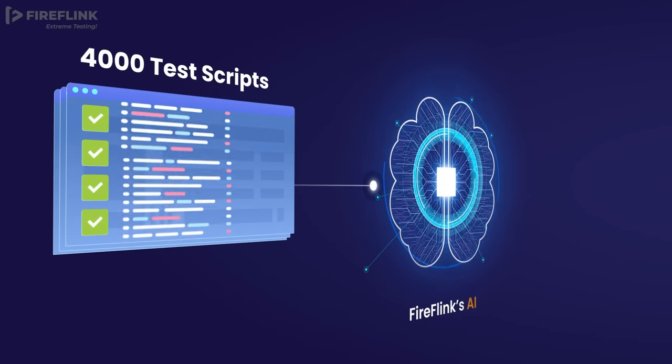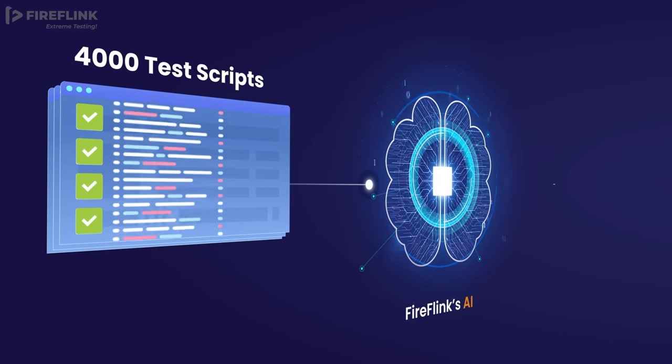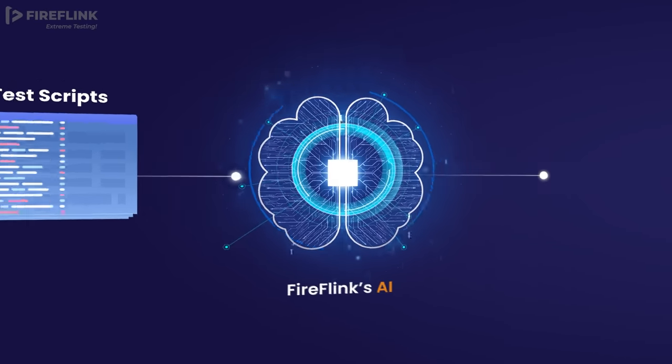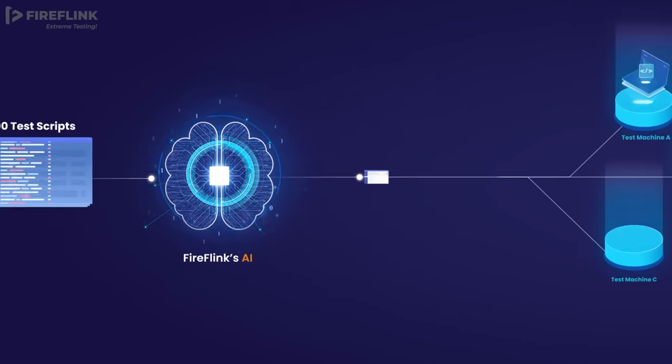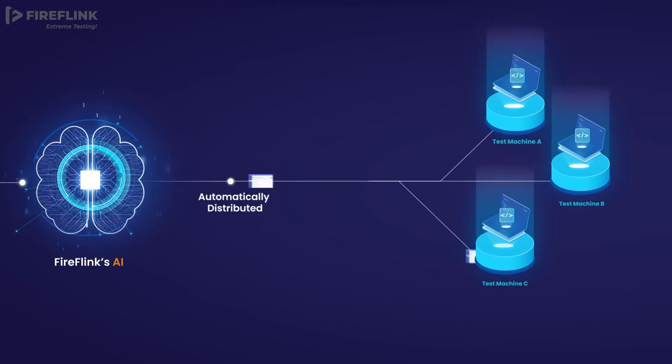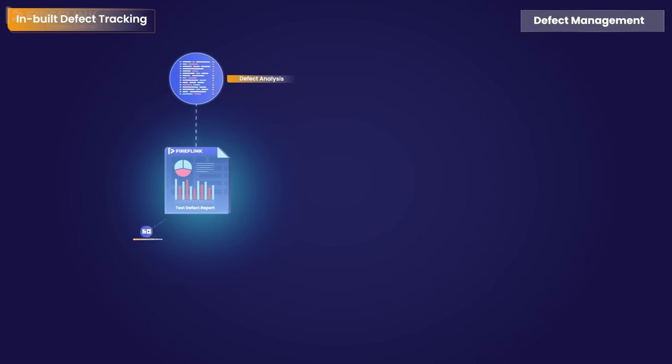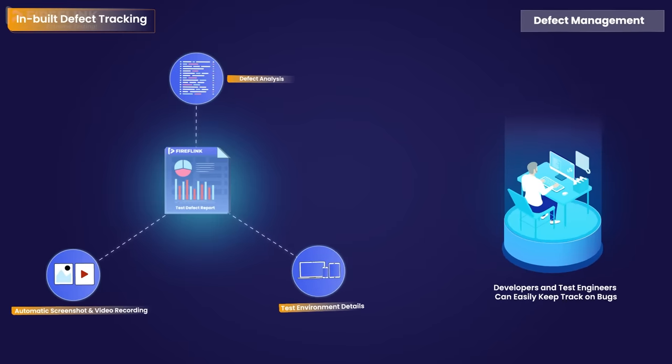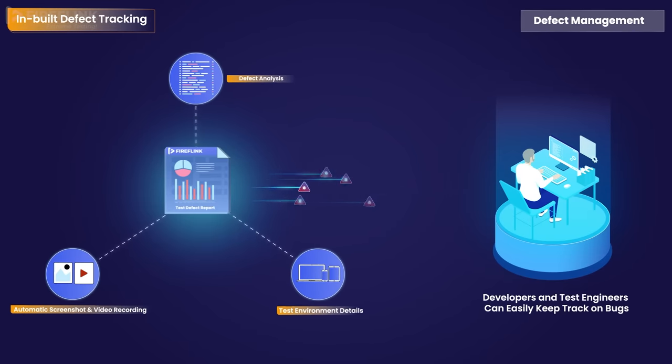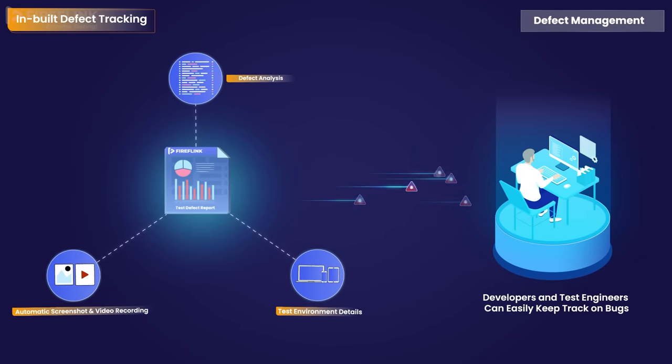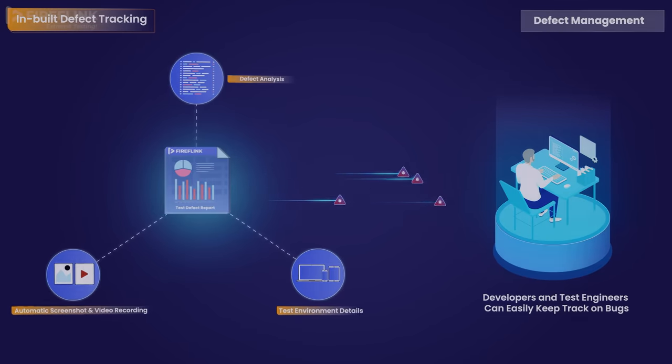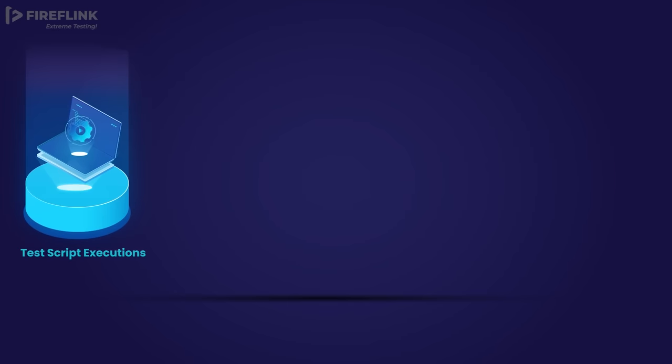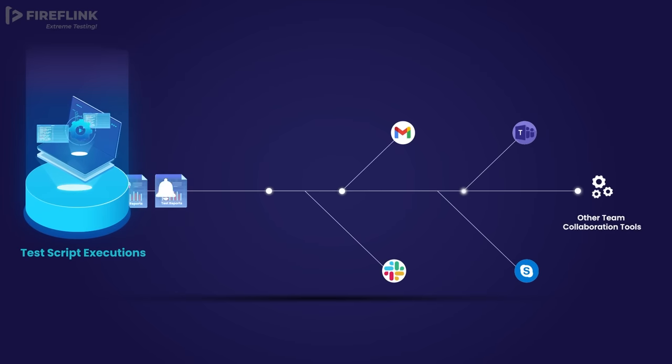FireFlink's unique AI features intelligently automate the distribution of suite execution across multiple machines. FireFlink streamlines defect management for developers with built-in features like screenshots and step-by-step guides for reproducing bugs.